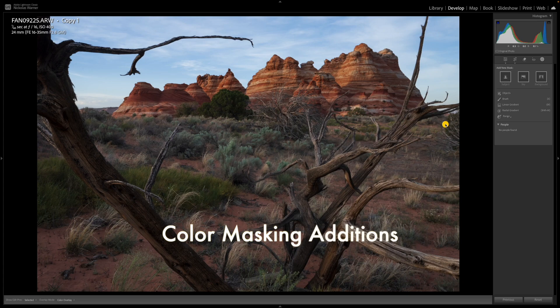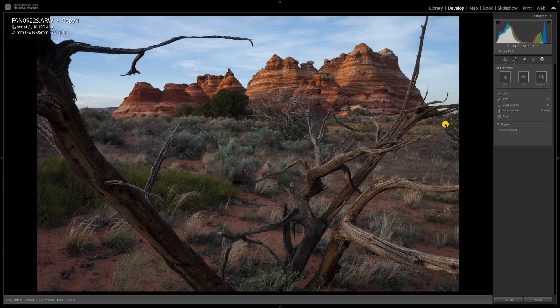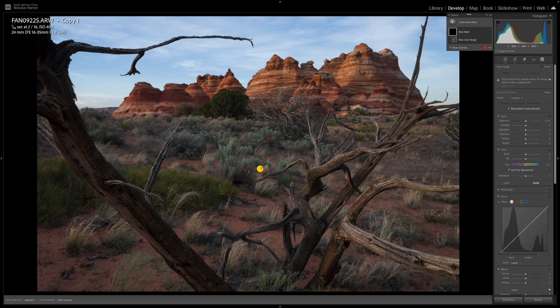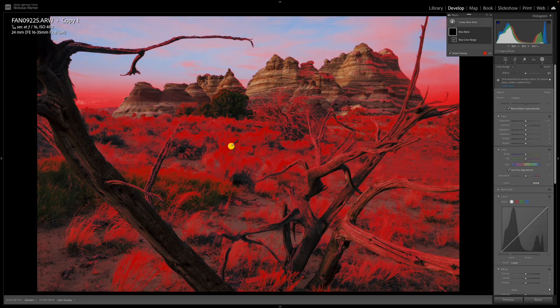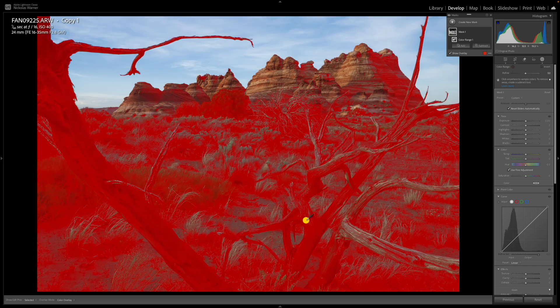This last trick involves creating a mask based off of color — a color range mask. Let's say I want to create a mask targeting some of the earth tones and also some of the shrubs based off of color. If I open my masking panel, go down to range, and create a mask based off of color range, it gives me a little eyedropper. I can click on the sagebrush to target all of those tones in the photo, or click on the earth tones in this dead tree to get a completely different selection.